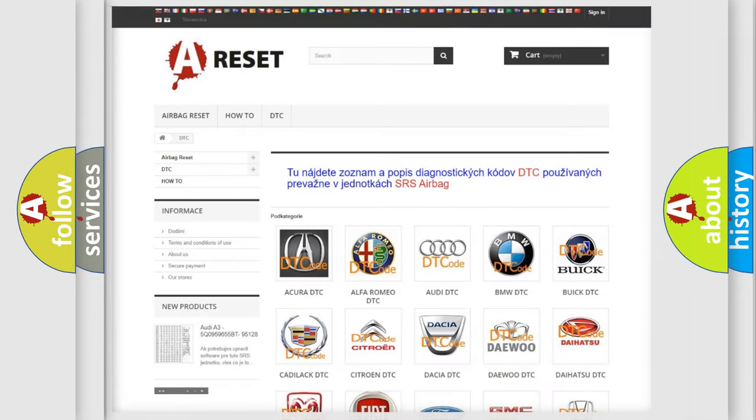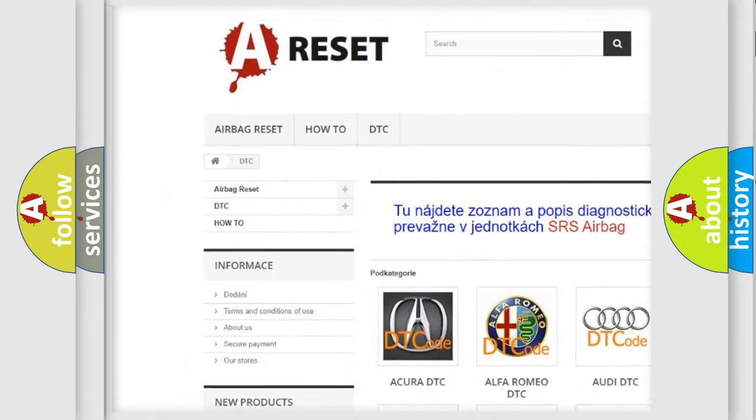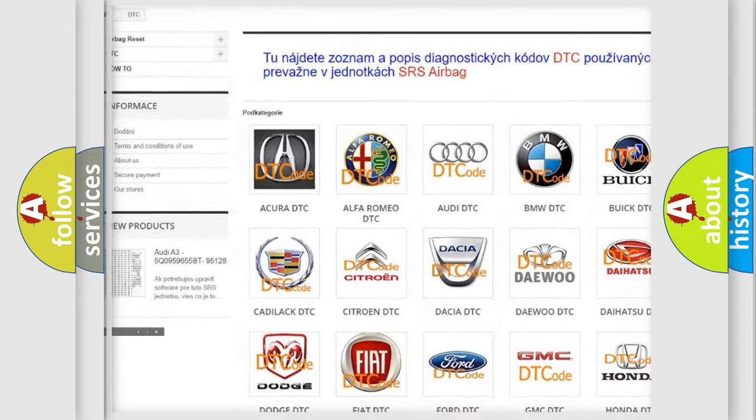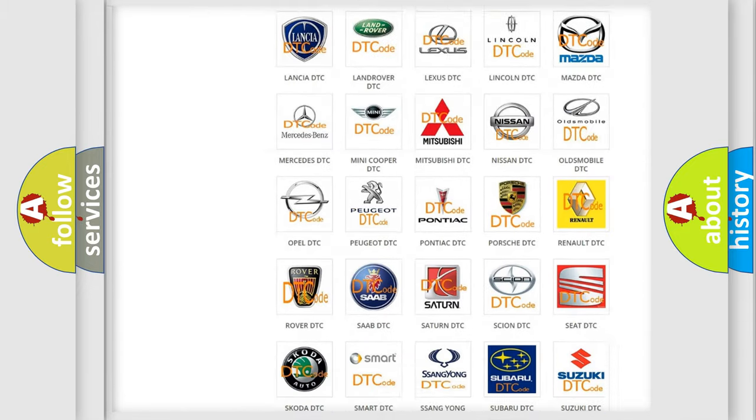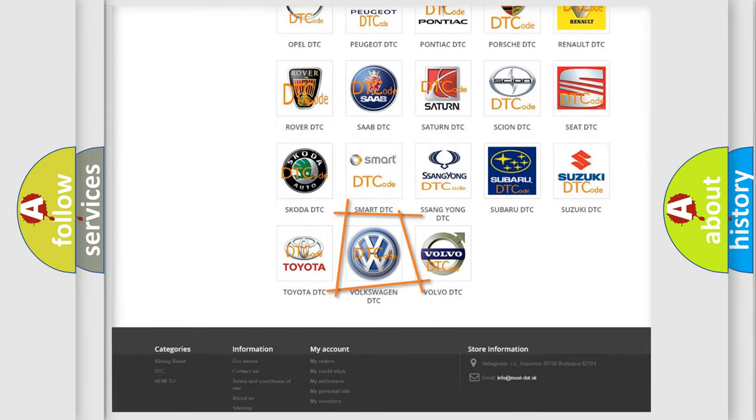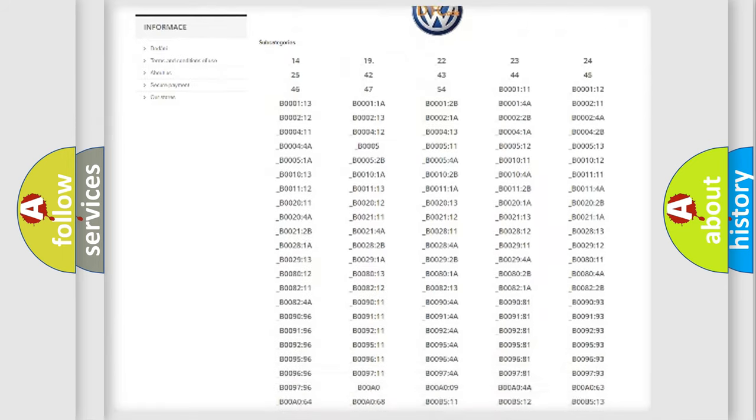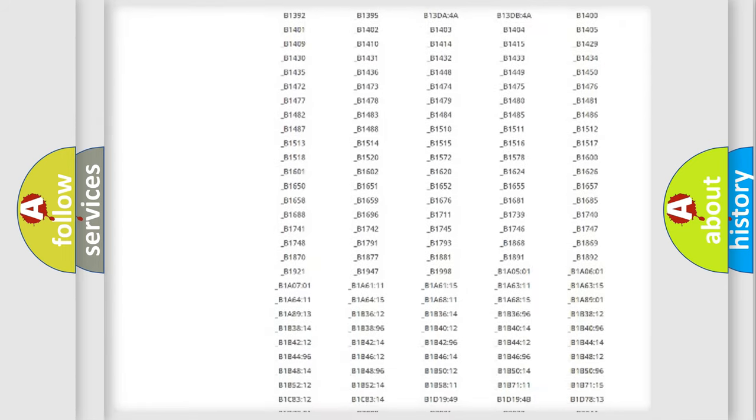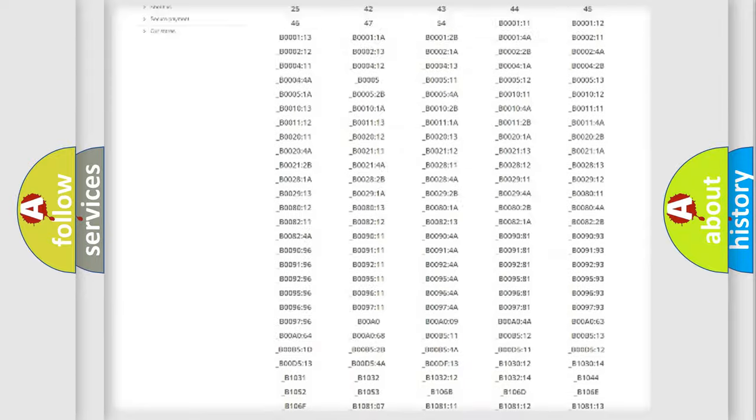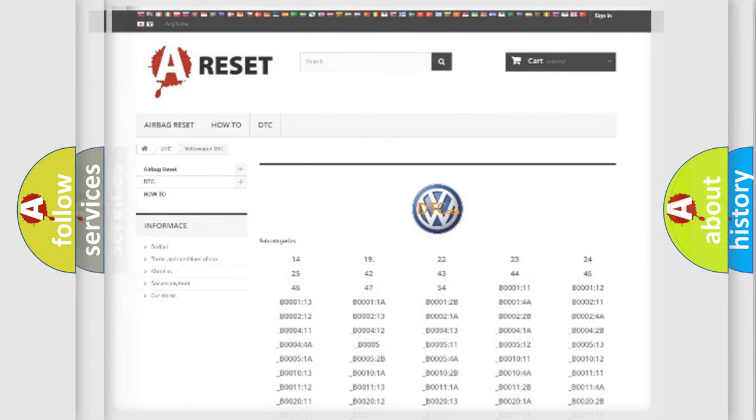Our website airbagreset.sk produces useful videos for you. You don't have to go through the OBD2 protocol anymore to know how to troubleshoot any car breakdown. You will find all the diagnostic codes for Volkswagen vehicles and many other useful things.